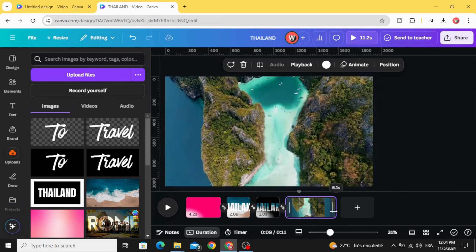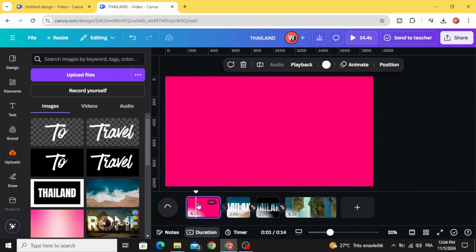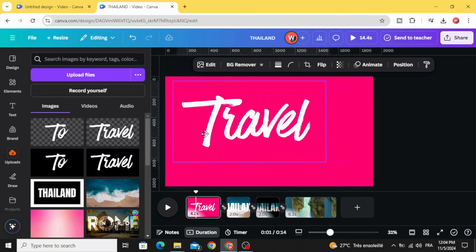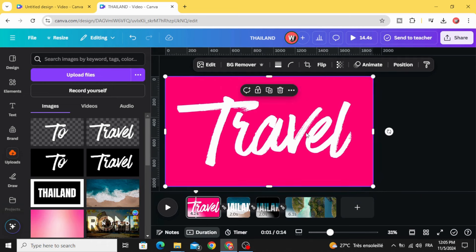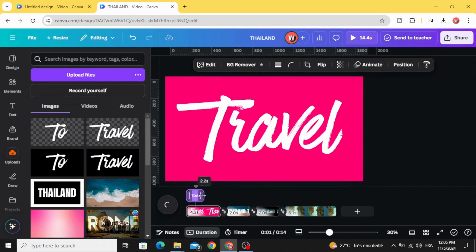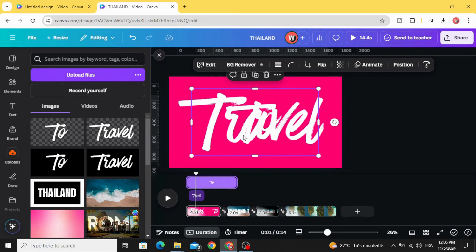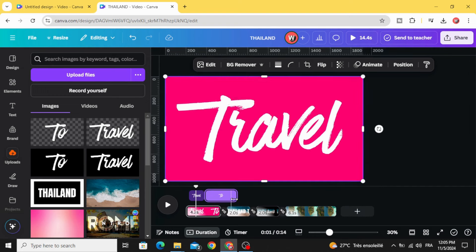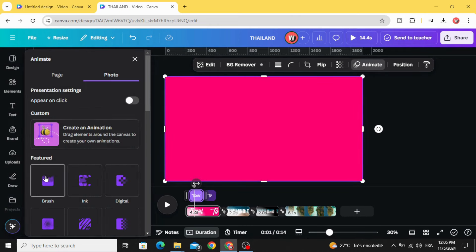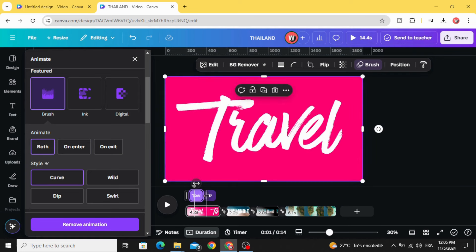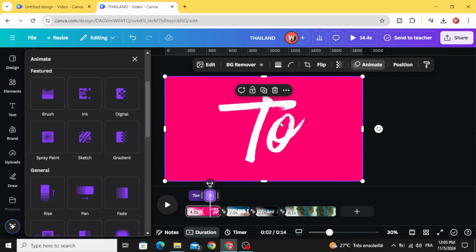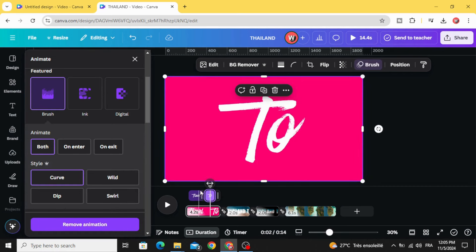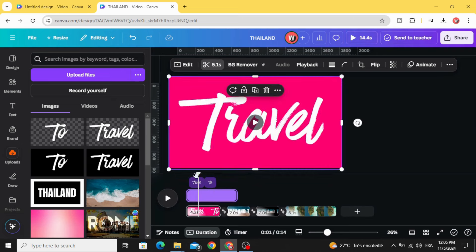Increase the timing of the last page and go to the first page. Click on the first text, show element timing, and adjust the timing. Click on the second text and make it appear after the first text. Now let's animate the first text — click on the image, animate, brush, curve, and click both. Make the same animation for the second text: brush, both. And here is the final result!